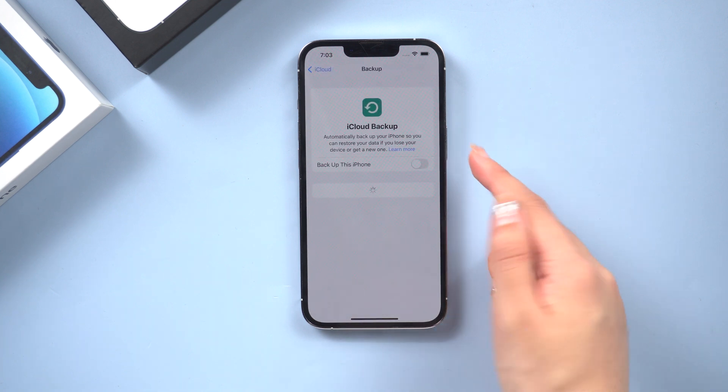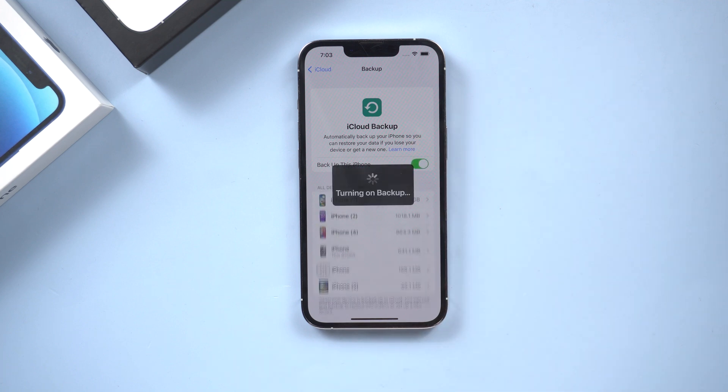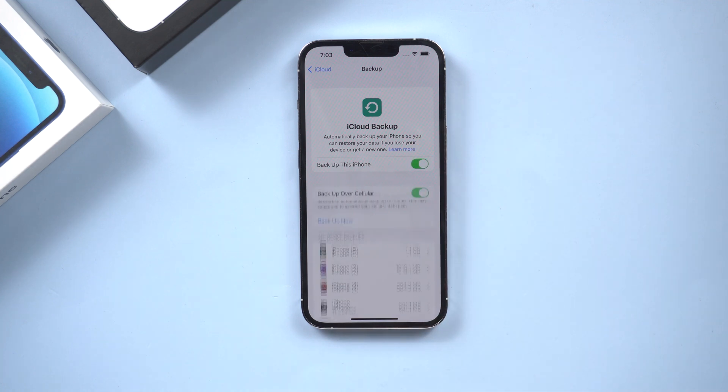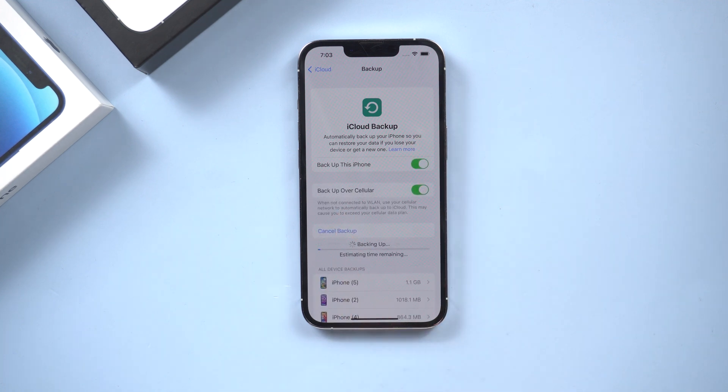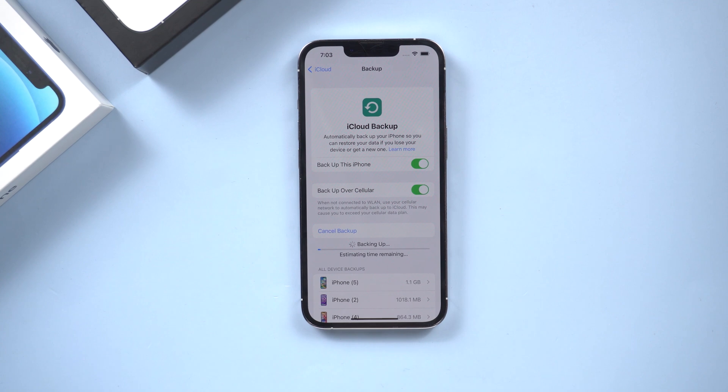Make sure that iCloud backup is turned on. Tap on backup now. Your iPhone will now start backing up to iCloud. Depending on how much data you have, this may take a few minutes or even hours.